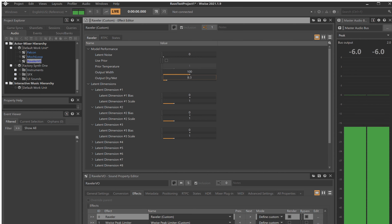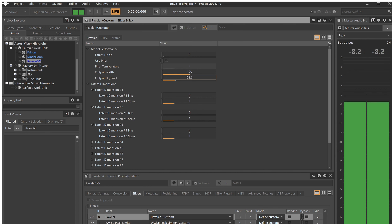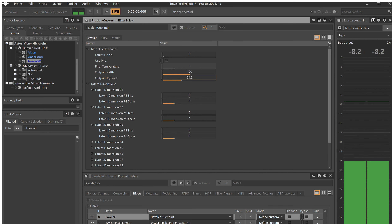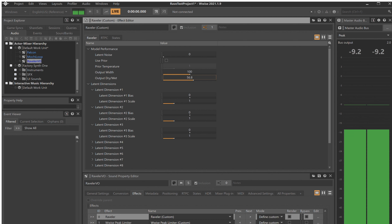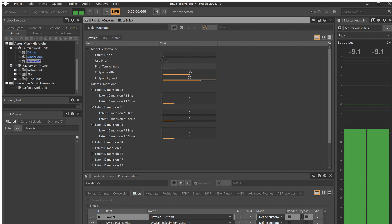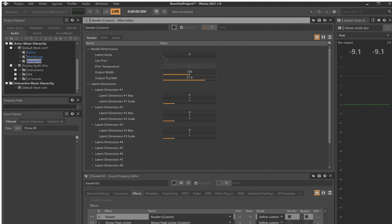The Raveler plugin allows you to run RAVE models directly within Wwise, enabling real-time timbre transfer via neural audio synthesis in a game audio setting.